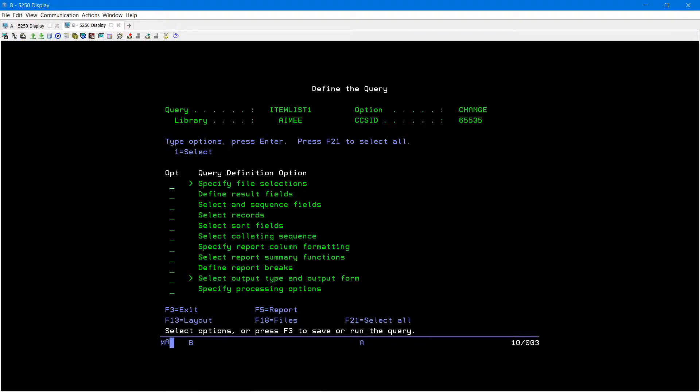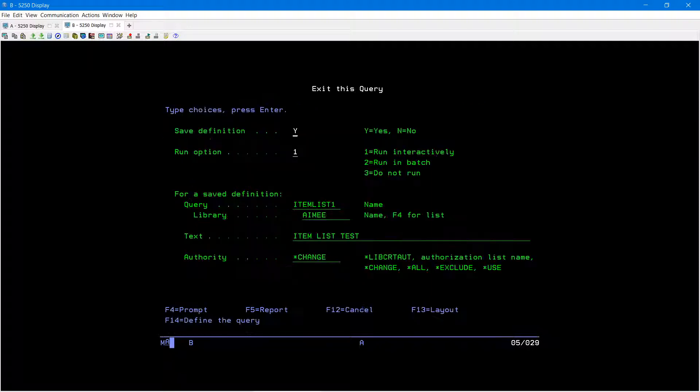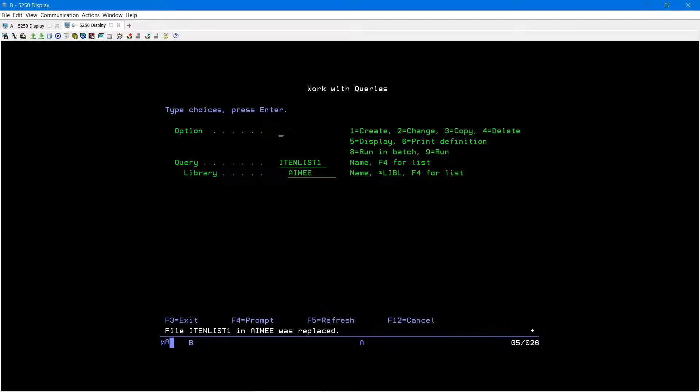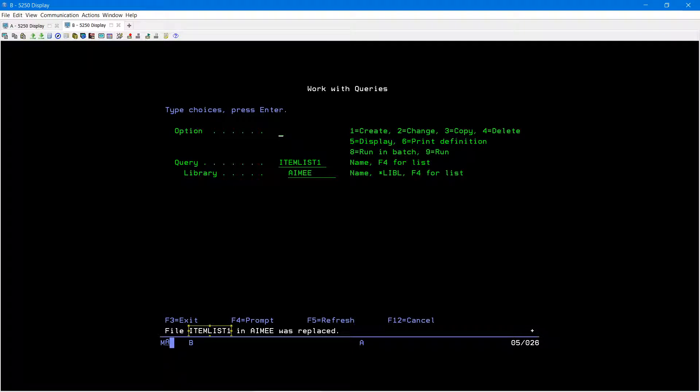Once you make your necessary changes to your query, you can hit F3 to run and save your query. Make sure that your save definition is a Y for yes. Your run option is a 1 for run interactively. I'm going to press enter. Down below you'll see your file that you created, the library that it was saved to, and that it was replaced.